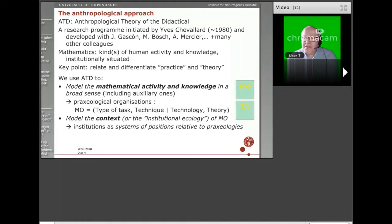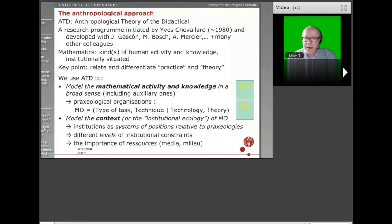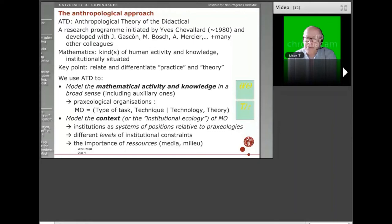Institutions are viewed as systems of positions that individuals may adopt relative to praxeologies — for instance, as teachers, as students, as researchers, and so on. The theory offers tools to analyze different levels of institutional constraints which contribute to determining the way praxeologies develop in institutions. We also insist on the importance of various resources and their interplay, especially in design-oriented projects. These are some of the features of this approach that we will look at.